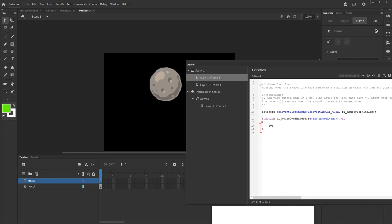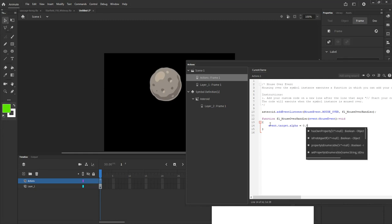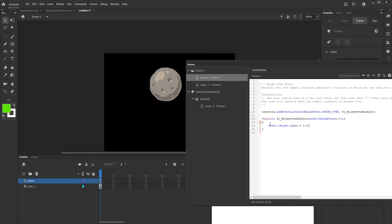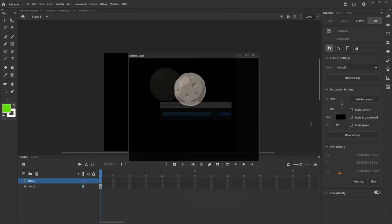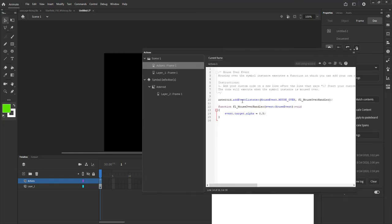If I say event.target.alpha = 0.5, that's going to make my alpha value 50%. Alpha goes from 1 being 100% to 0 being 0%, so 0.5 equals 50%. If I test this and roll over, my asteroid dims because the alpha information has been reduced by that function. That's what functions do.